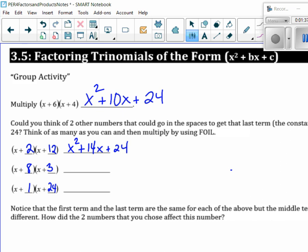Okay, we're going to do the next one. x times x of course is x squared. Outer gives me 3x, inner gives me 8x, so I write 11x down plus 24.